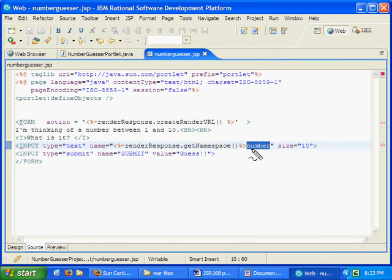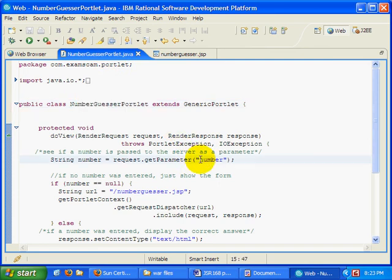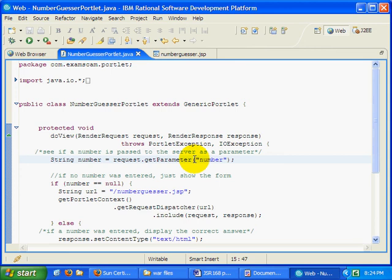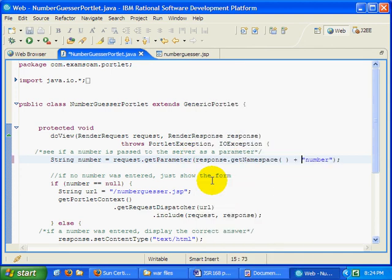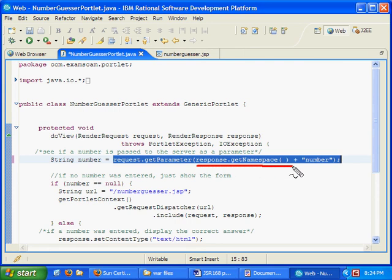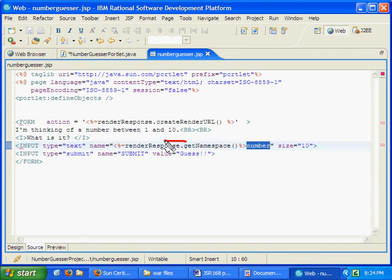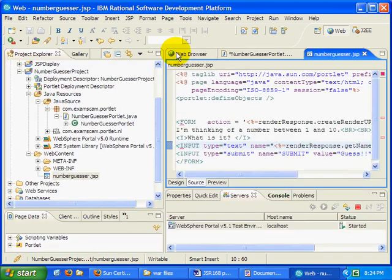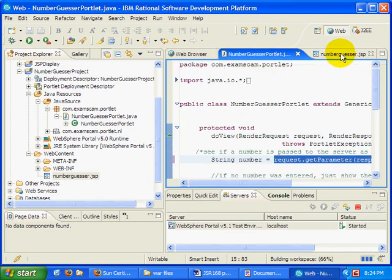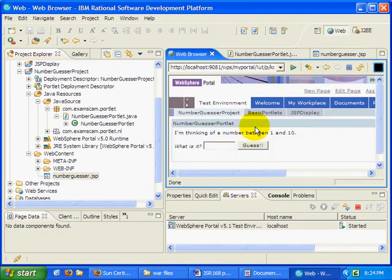Well, now the number in the JSP has this unique identifier in front of it. I have to now put that unique identifier in front of this value as well. So in order to do that, I put the unique identifier in front of the number. And so here instead of saying request.getParameter number, I say request.getParameter response.getNamespace plus the number, which matches renderResponse.getNamespace number inside of the JSP. This now uniquely identifies that number field, so no other portlets on the same portal page will try to react to that information.